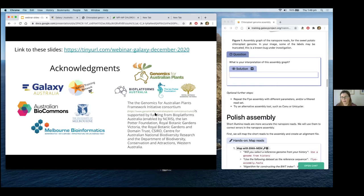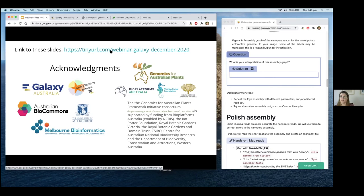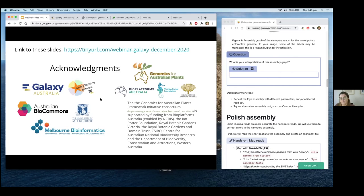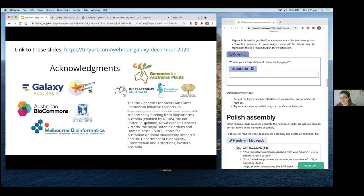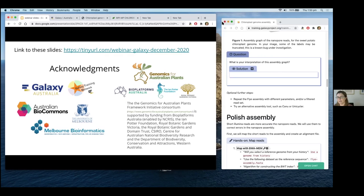The link to these slides is at this tiny URL: webinar/galaxy/December/2020. I'd like to thank the Galaxy team, Australian BioCommons and Melbourne Bioinformatics for hosting me, and in particular for this tutorial, I'd like to thank the Genomics for Australian Plants project — particularly the Botanic Gardens where I was based when I wrote this — and the funders. Thanks for coming to the webinar, and I'm happy to answer questions now.